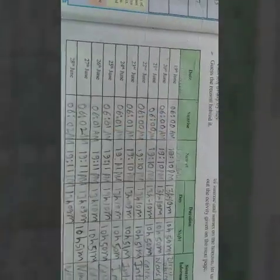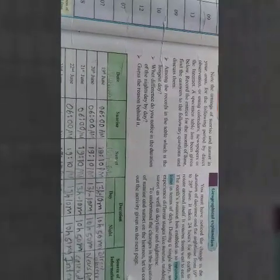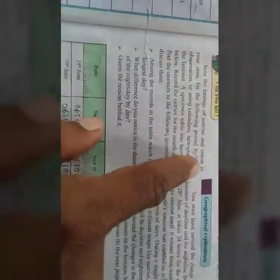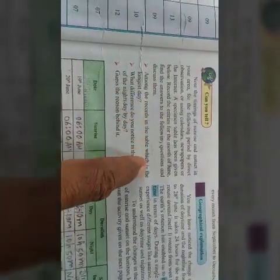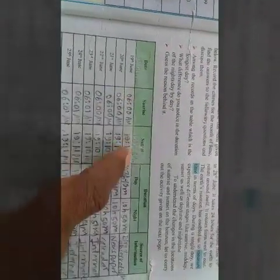A specimen table has been given on textbook page number one. Record the entries for the month of June, find the answers to the following questions and discuss them. Now we will discuss according to the given questions. The first question: among the records in the table, which is the longest day? Here I have recorded my own observation points.